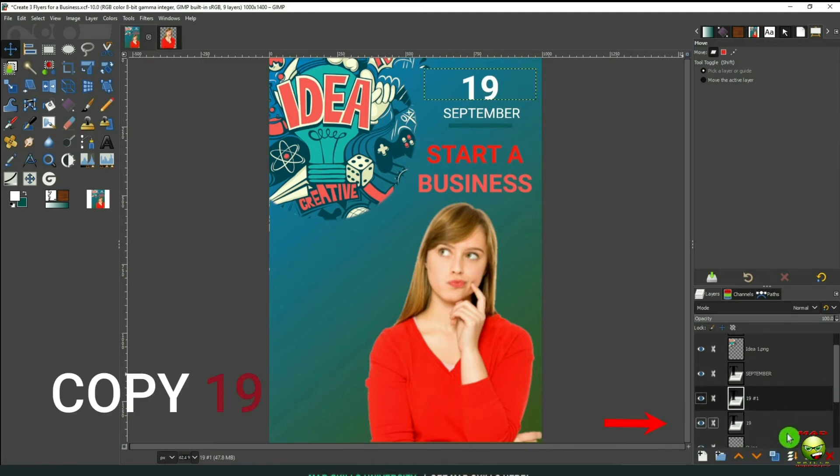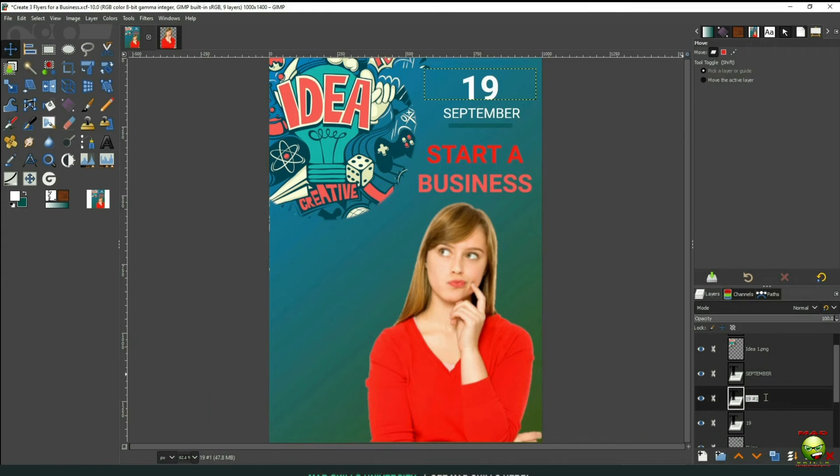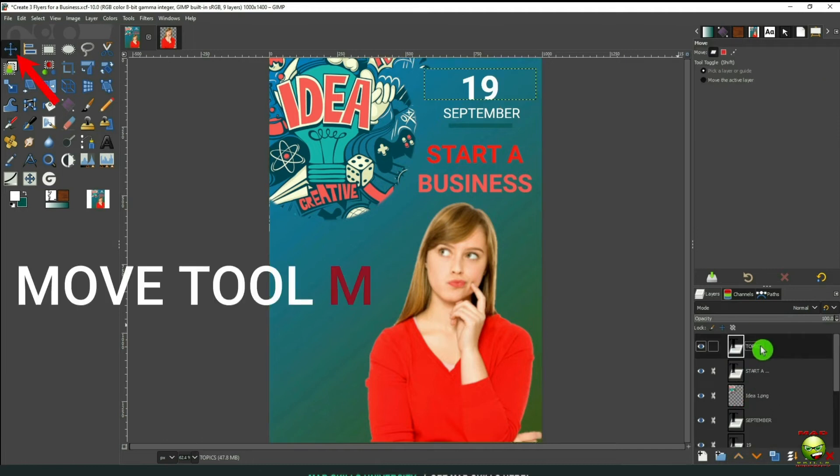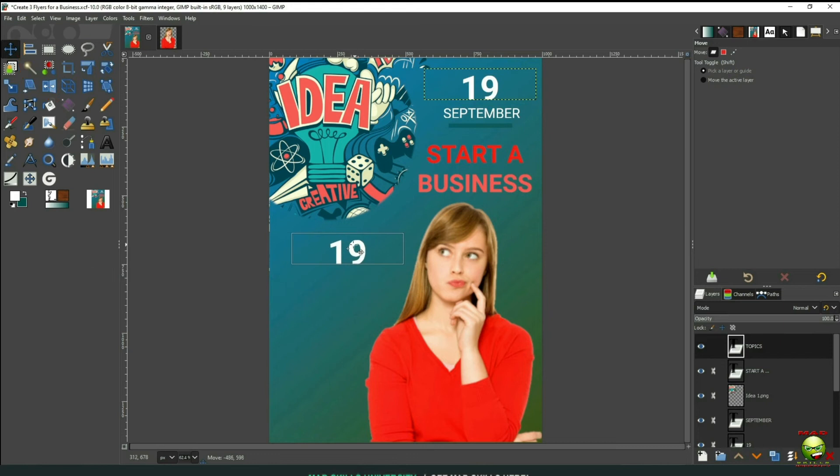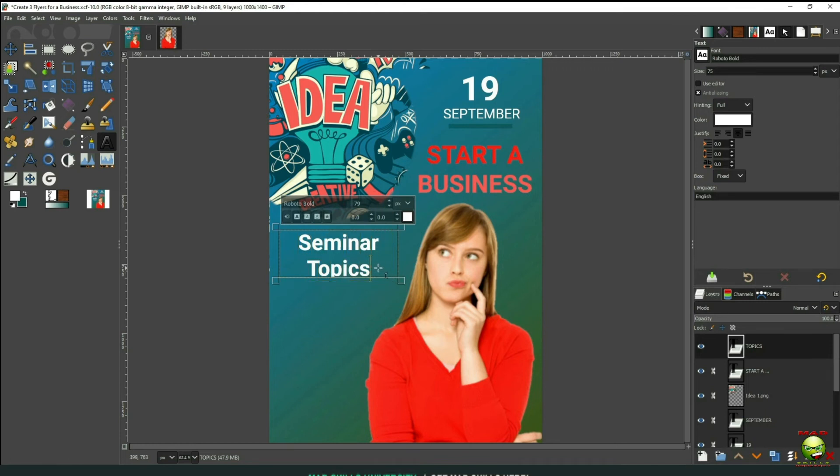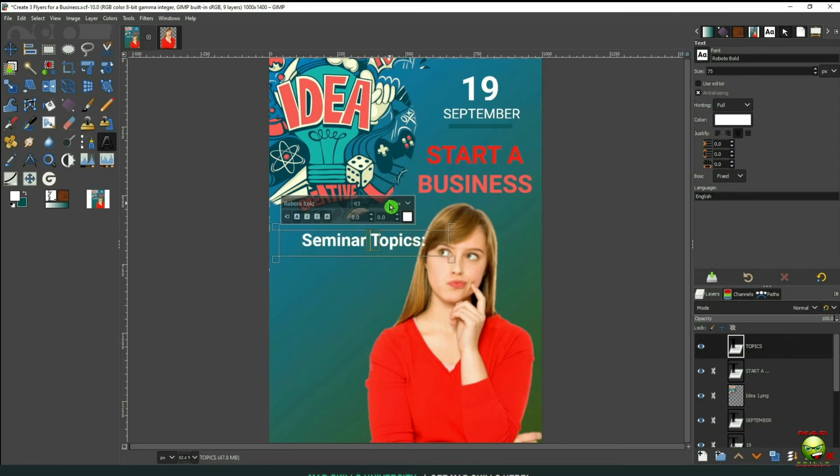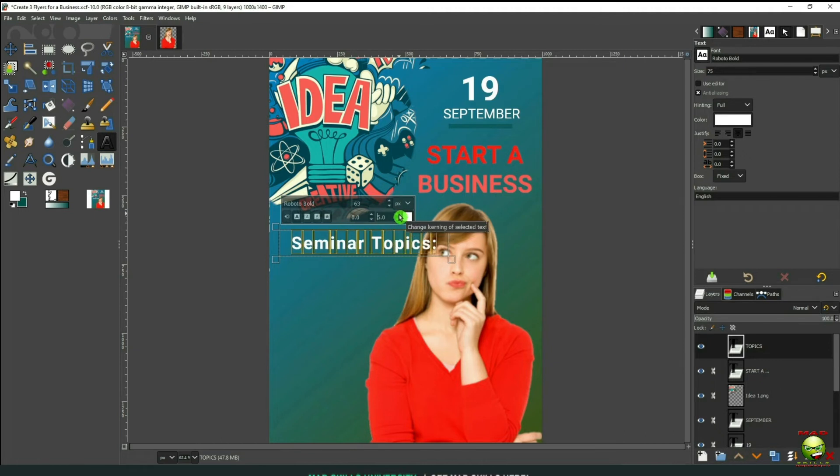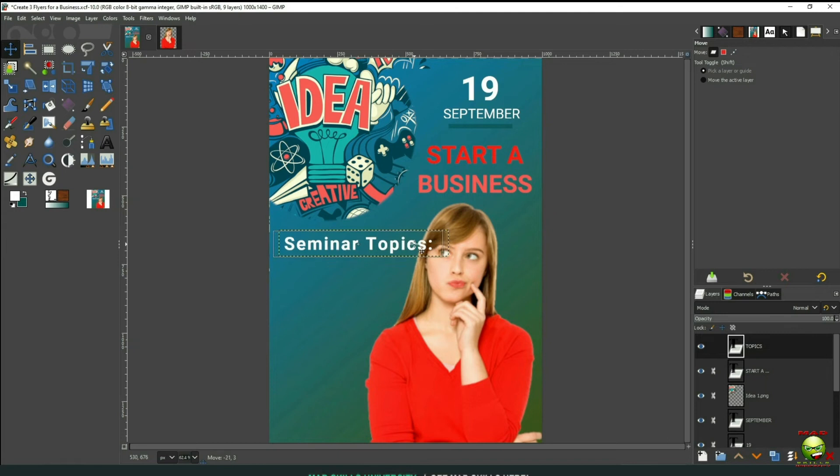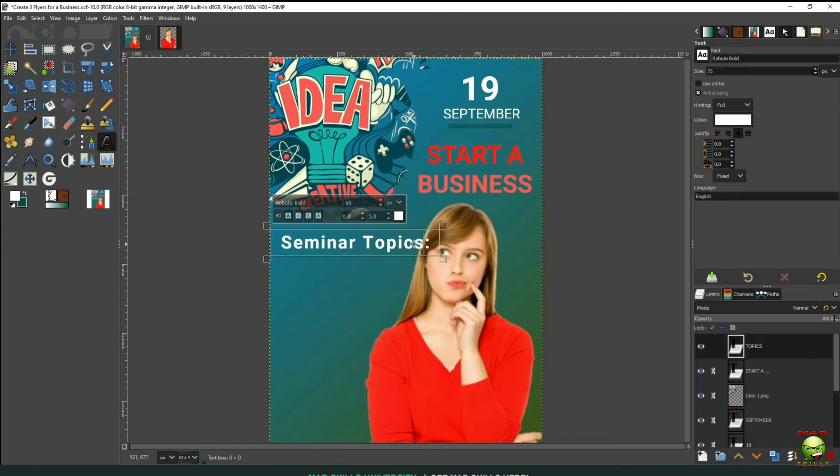So I'm going to make a copy of the number 19. Just drag it down to Duplicate. And we'll call it Topics. We'll bring it up to the top. And let's move it now down to Position. And we'll type in Seminar Topics. Change the font here, 63. I think I went down to 60 at the end, but we'll see. Let's position that.